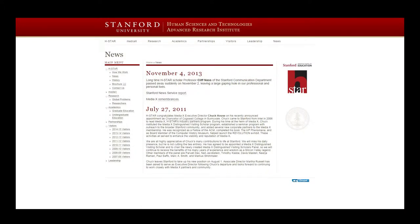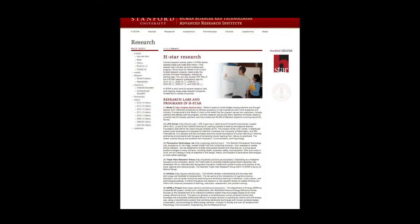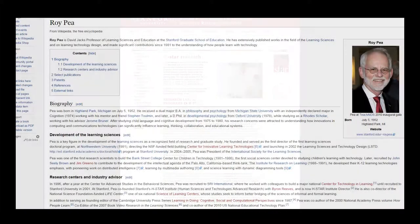Among the large, complex global problems at the heart of the HSTAR research agenda are reducing the complexity of technology, closing digital divides, accelerating innovation, and solving security and trust problems. Dr. P's doctorate is in developmental psychology from the University of Oxford, England, where he was a Rhodes Scholar.